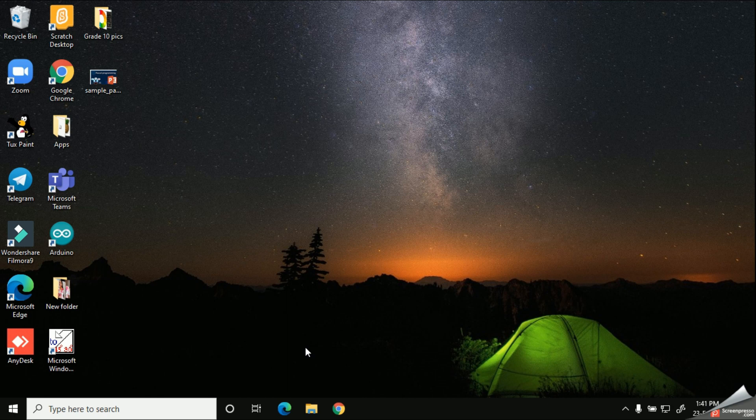Let's get started. First of all, let's open our web browser. As usual, I'm going to continue with Google Chrome.